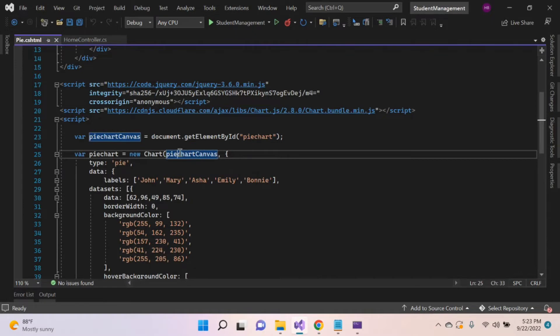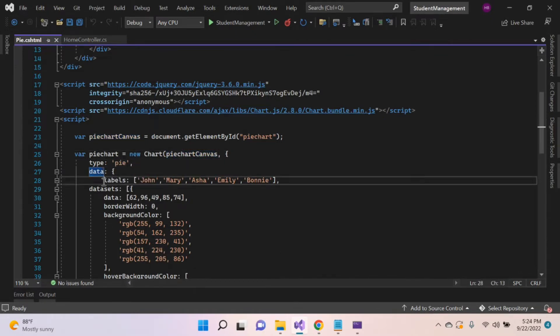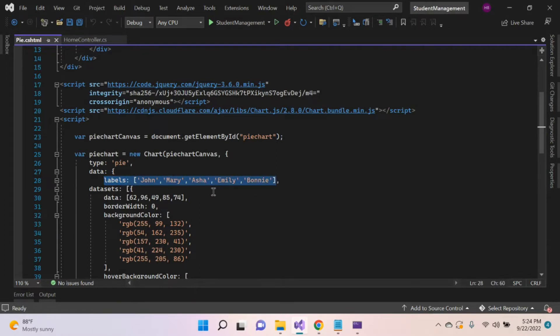Inside the chart function, provide the variable name and mention type as pie. Inside the data property, provide the label values. Here I hardcoded the label values. Let's see how the chart looks like with these hardcoded values. Then I will show how to change this value dynamically.